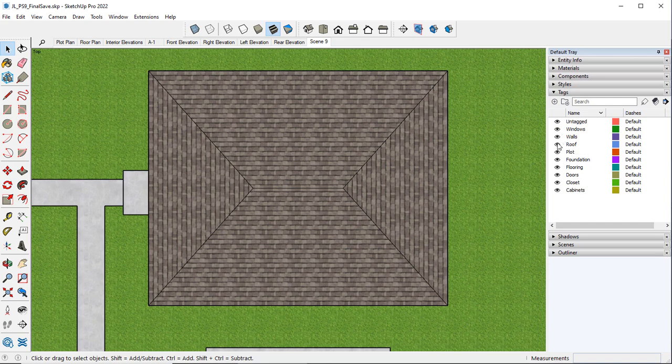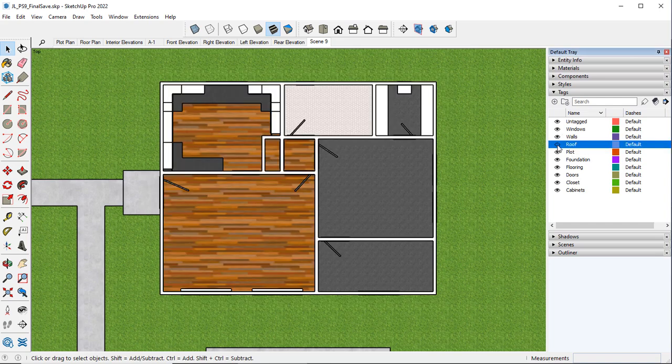Here I want to turn off the roof. I want to turn off the plot.